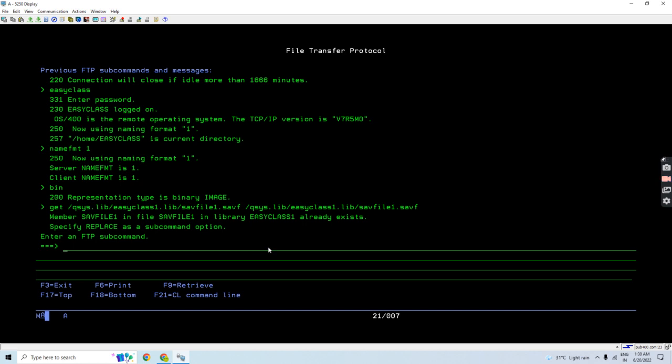Why is it happening? Let me tell you that whenever we're performing the FTP, it wants to replace the already existed save file, so we need to use this replace thing in our command to replace the save file if it already exists.